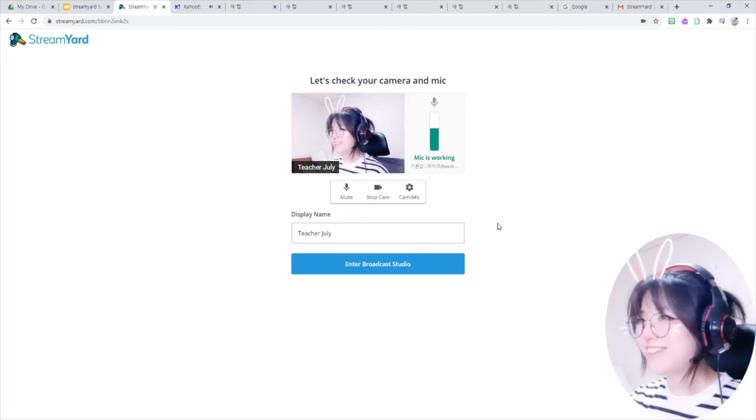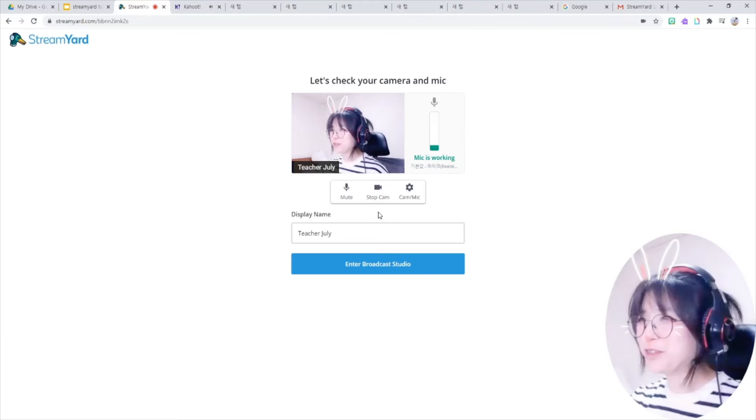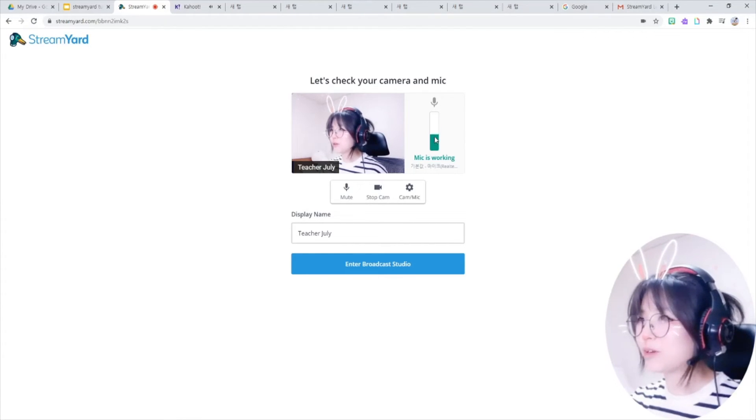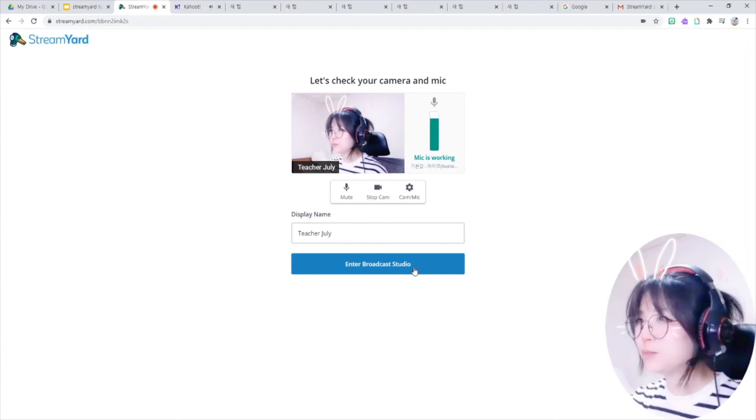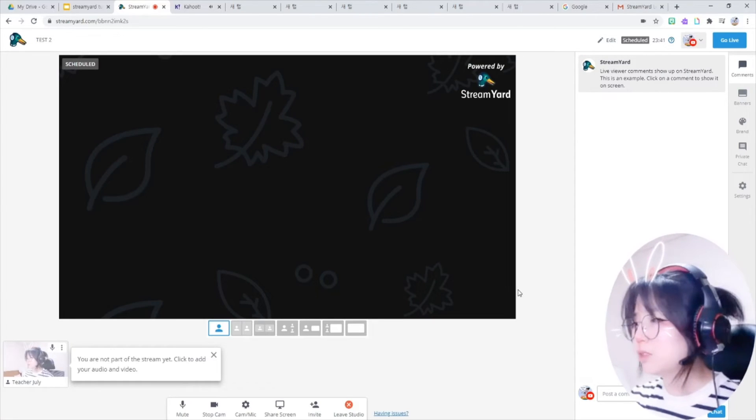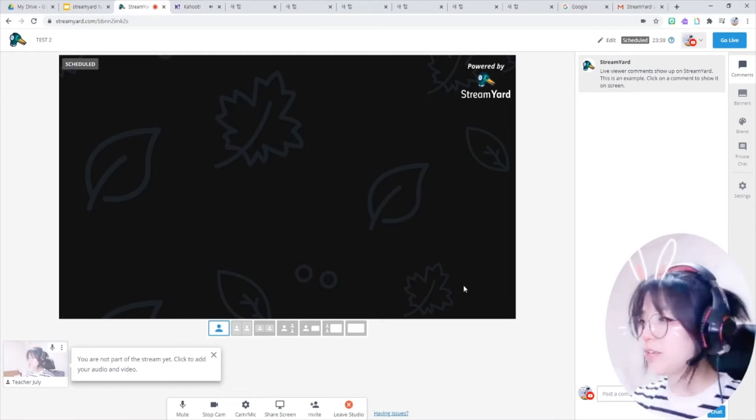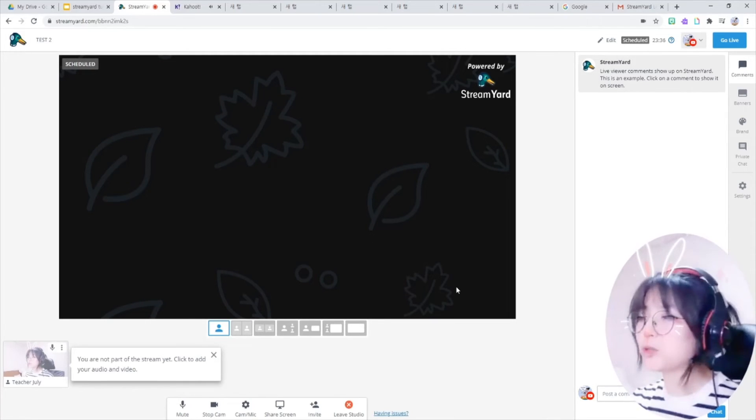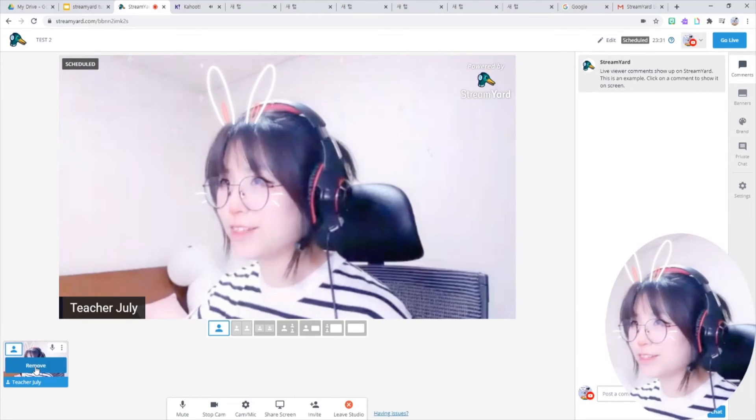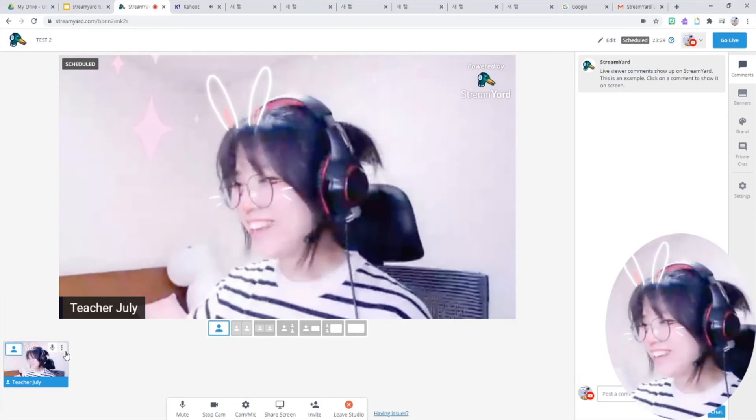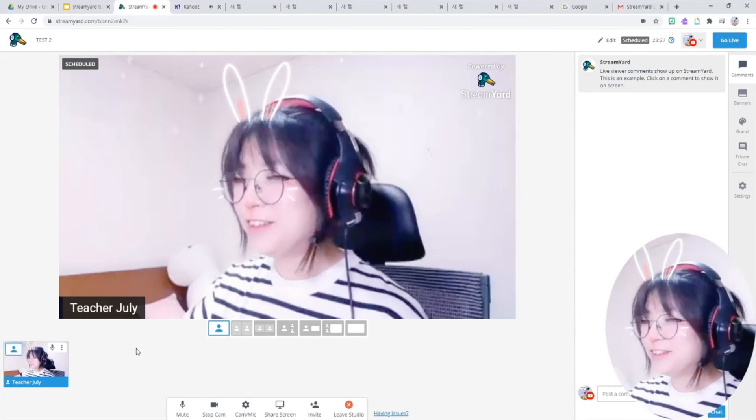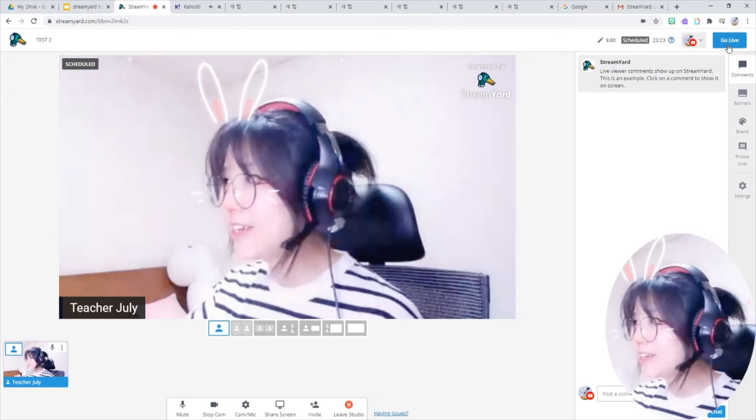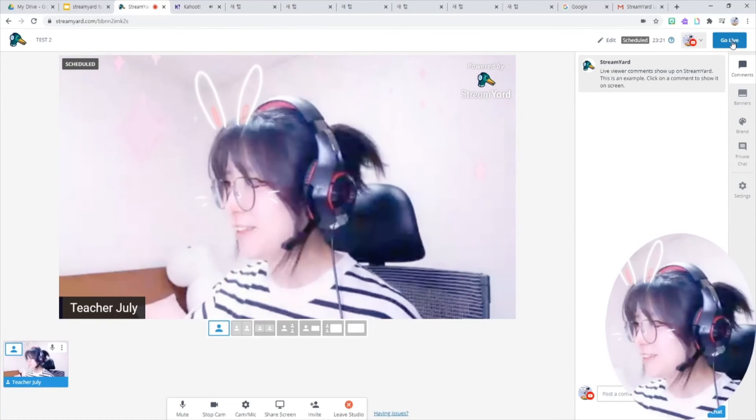Hello! So cam and mic are working well. You can see this little green bar is moving. So enter broadcast studio. This black screen is what viewers actually watch when you go live. So add yourself here so they can see you. And now students can see me and hear me if I click this go live button.